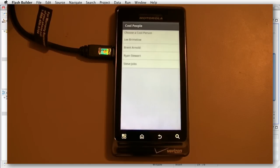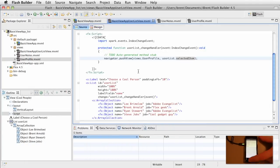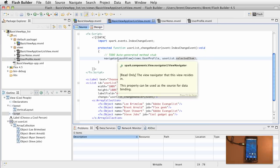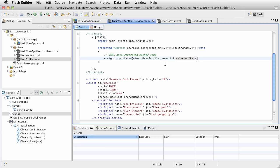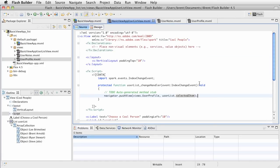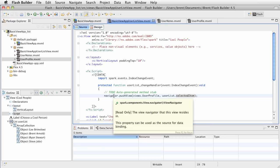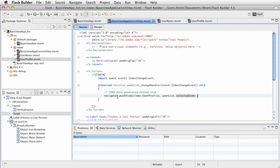Let's switch over to the code. Every ViewNavigator application has a ViewNavigator object, and that object handles the navigation of the entire view navigator view stack. It's basically a global variable called 'navigator.' You call methods on the ViewNavigator object — notice it's just referenced as 'navigator,' so navigator.pushView.